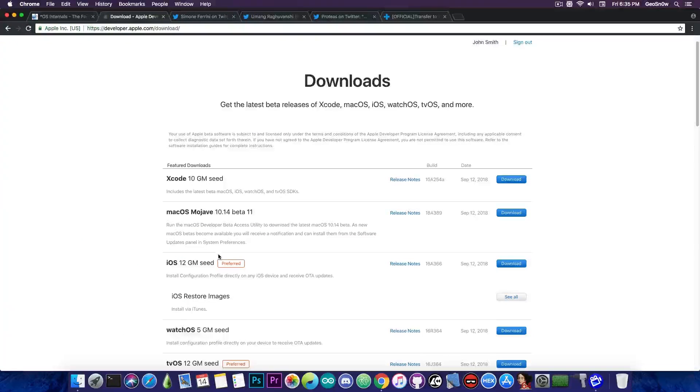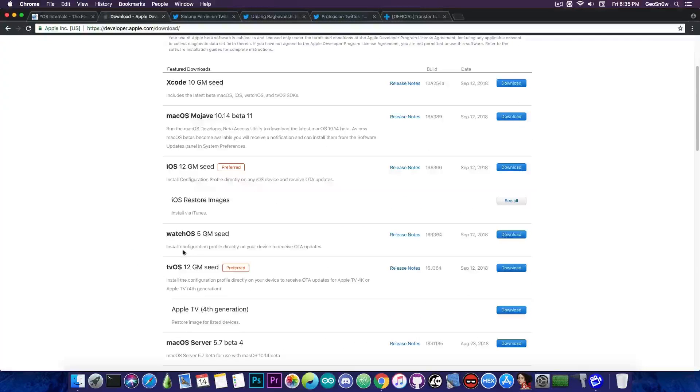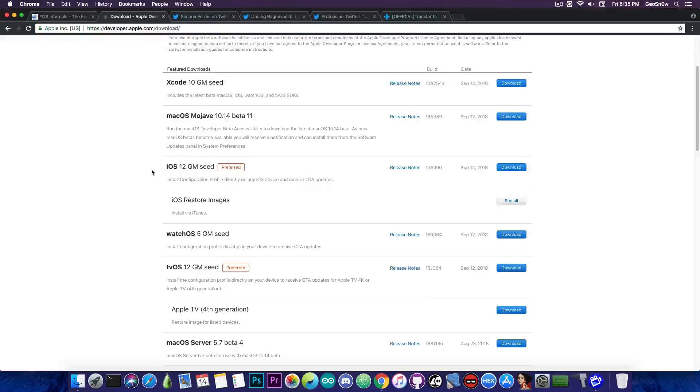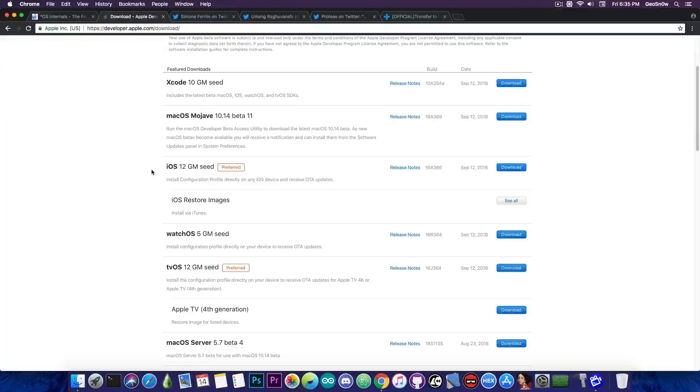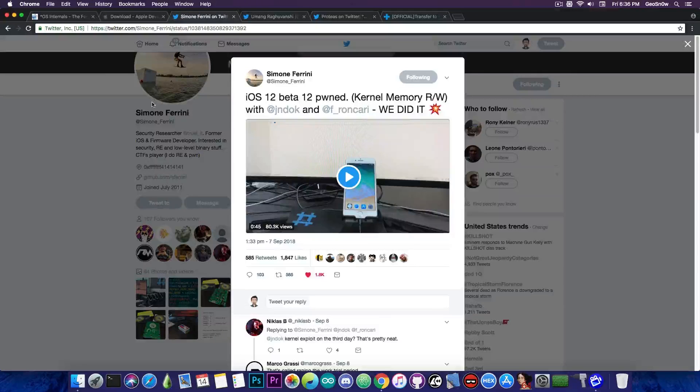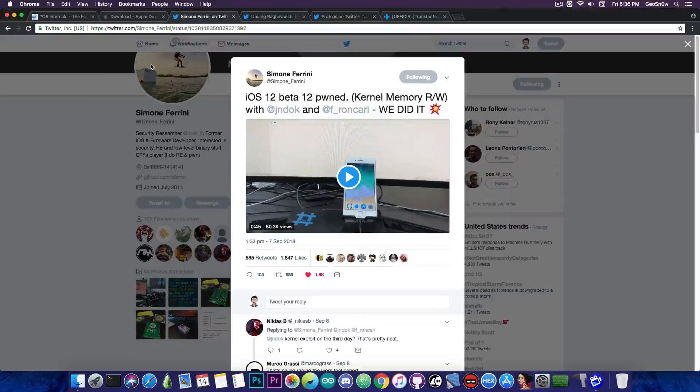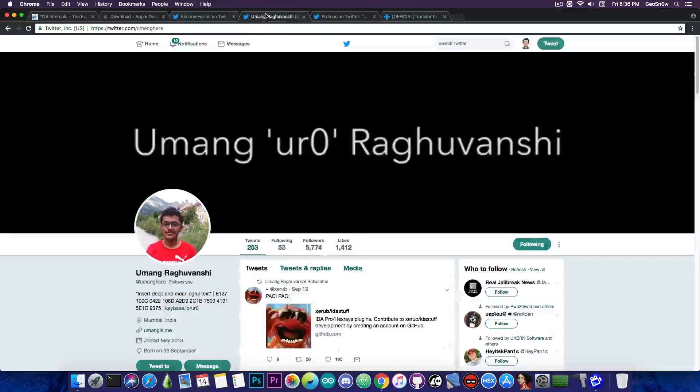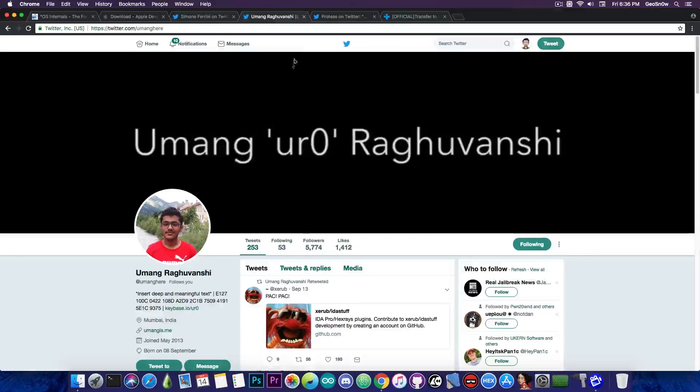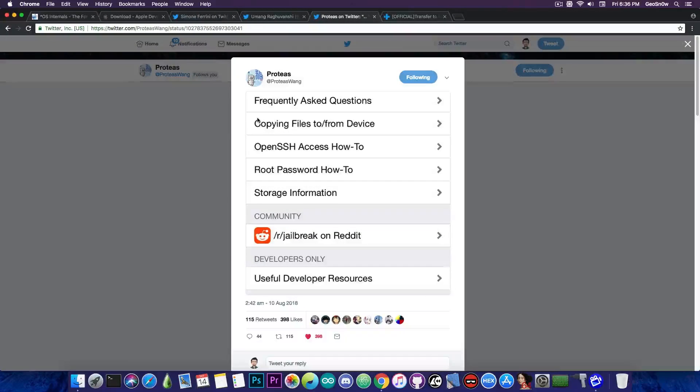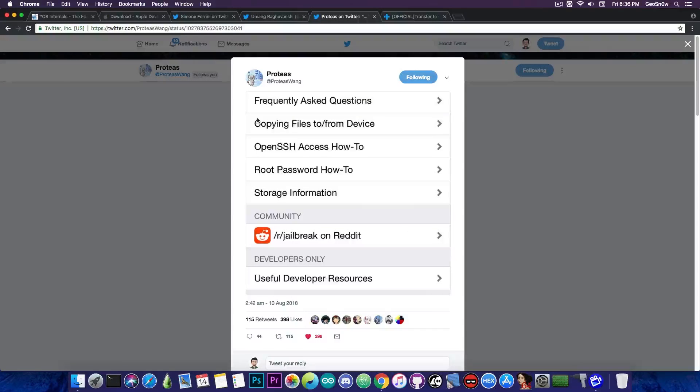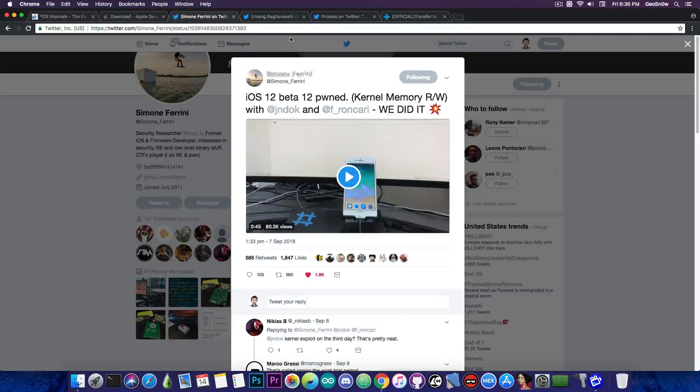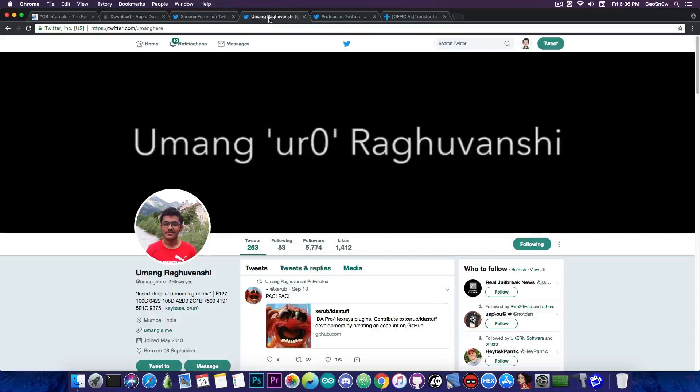However, iOS 12 is already out. You can see here that the GM has been seeded. I talked about this. I told you not to update, but you're going to ask me, well what about the exploits that have been presented by Simon Ferrini, by UMass, and also by Proteus who also got Cydia working on iOS 12? Well, these exploits are still remaining in place and they will probably be released. At least I think UMass will release his exploits.